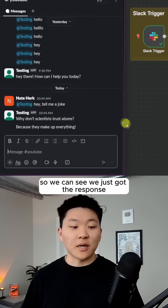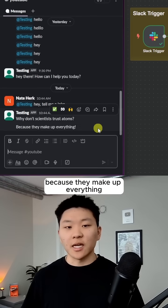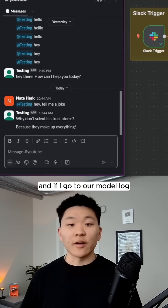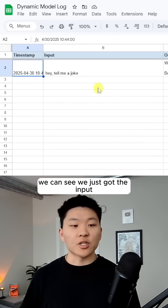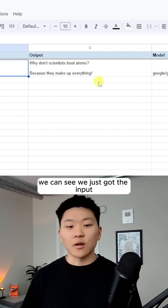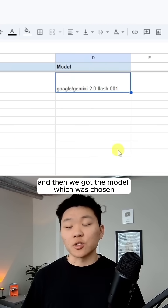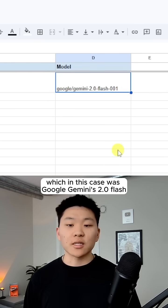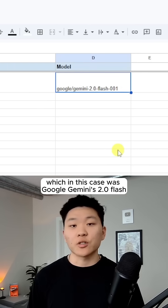So we can see we just got the response. Why don't scientists trust atoms? Because they make up everything. And if I go to our model log, we can see we just got the input, we got the output, and then we got the model which was chosen, which in this case was Google Gemini's 2.0 flash.